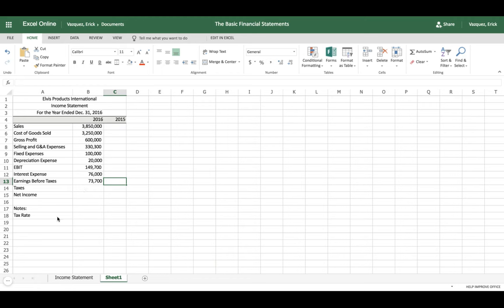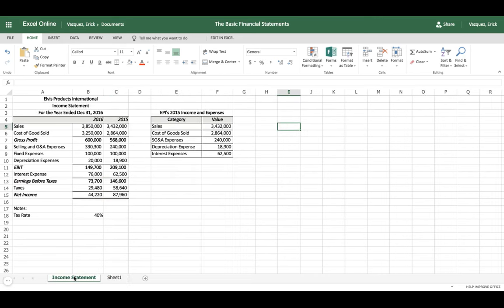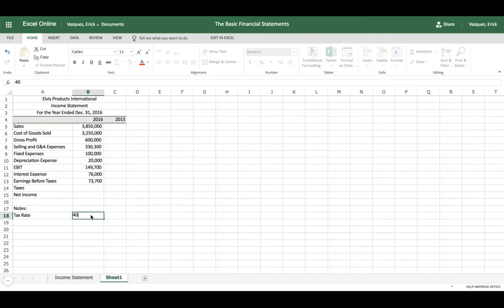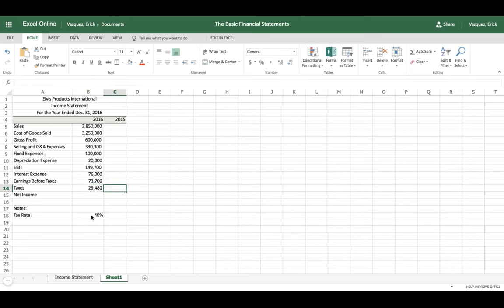To calculate taxes we need to find our tax rate. Looking at our reference income statement, the tax rate is forty percent — so let's put 40% in the tax rate notes section. Now all we have to do is equals, grab Earnings Before Taxes, multiply by the tax rate, and that gives us taxes.